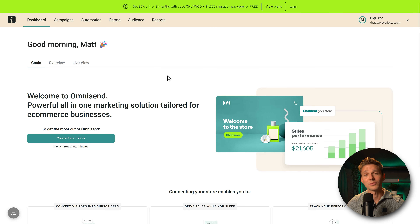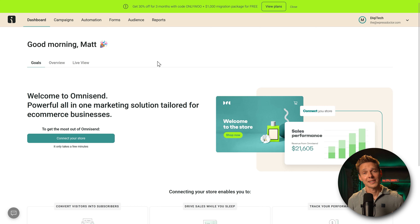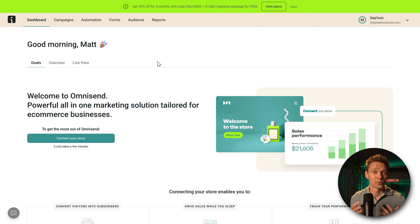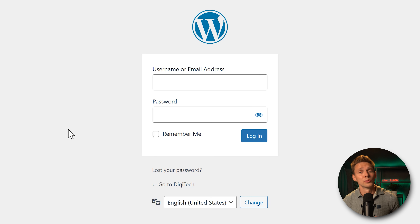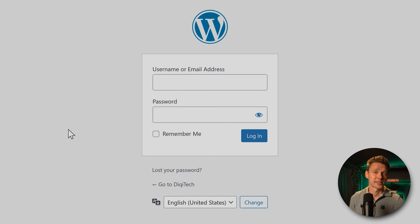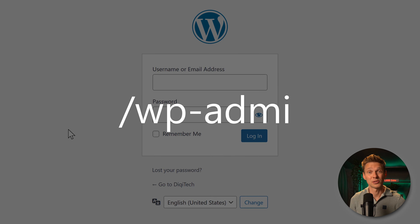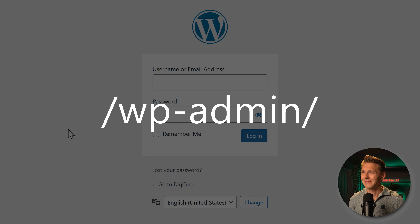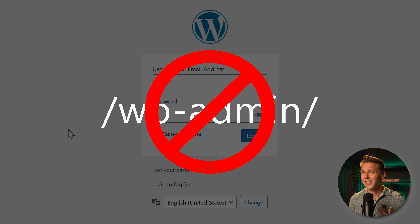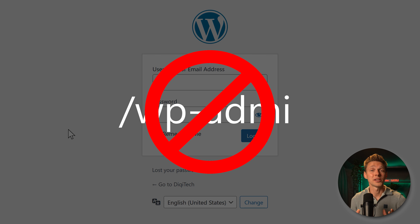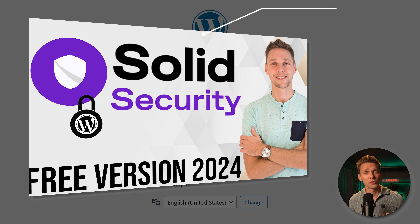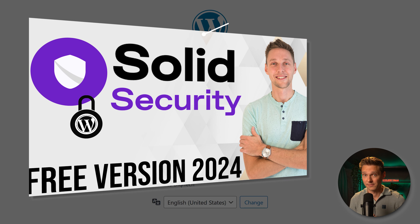Good morning Matt, welcome to OmniSend. The next step is to connect WooCommerce with OmniSend — go to your WordPress website. If you're still using WP Admin to log in, that's not a very safe way, so please watch my tutorial about securing your WooCommerce website.